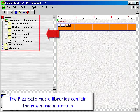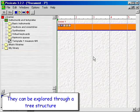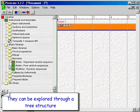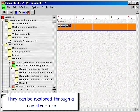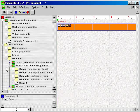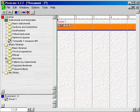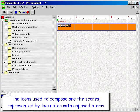The Pizzicato Music Libraries contain the raw music materials. They can be explored through a tree structure. Icons preceded by a small plus represent folders that can be opened. The icons used to compose are the scores, represented by two notes with opposite stems.